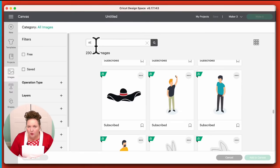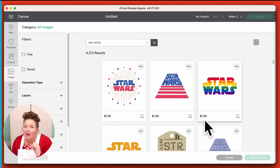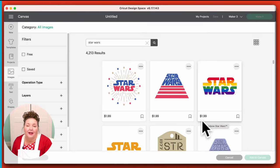Let's look for a Star Wars one — that's a licensed one. Those are ones you usually have to buy. There's the price, right there at the bottom. Now you can go ahead and put them onto your canvas and play around with them to your heart's content. You are not charged until you actually go to cut them. It's fine to experiment with them, and once you pay for it, it's yours — you're not charged every time you go to cut it, it stays in your account.